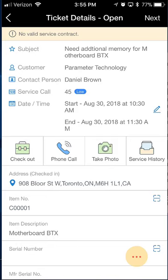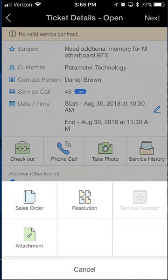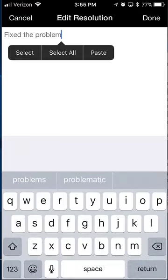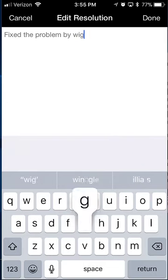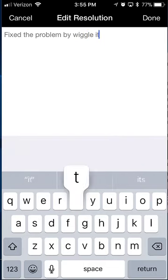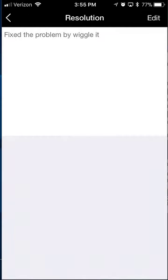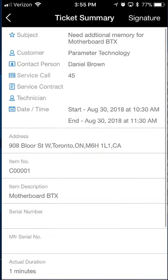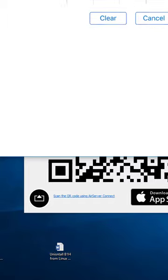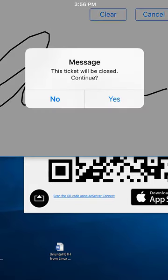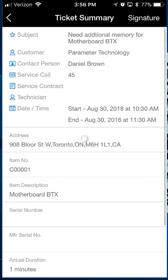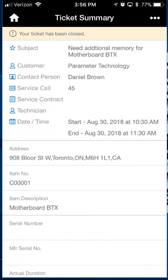Let's say I fixed this motherboard — it was a seating issue with the slot and everything is good. I'll click the ellipses, enter a resolution: 'fixed the problem by wiggling it.' Click done, update it, and I've saved my resolution. I'll click next to bring up all the details, then hit the signature button, walk over to my contact Daniel to get his signature, click yes, and it saves that and closes out the service call.